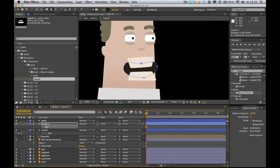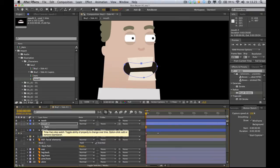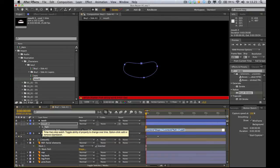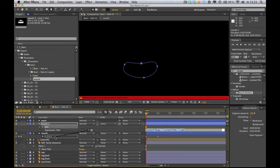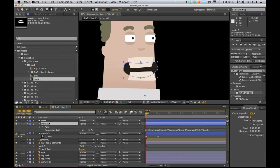So yeah. Just hold down the ALT key and click the stopwatch. And then click this little pick whip icon and, you know, drag it all the way down to the path of the original mouth and let go. Alright. Let's just rename this mask.